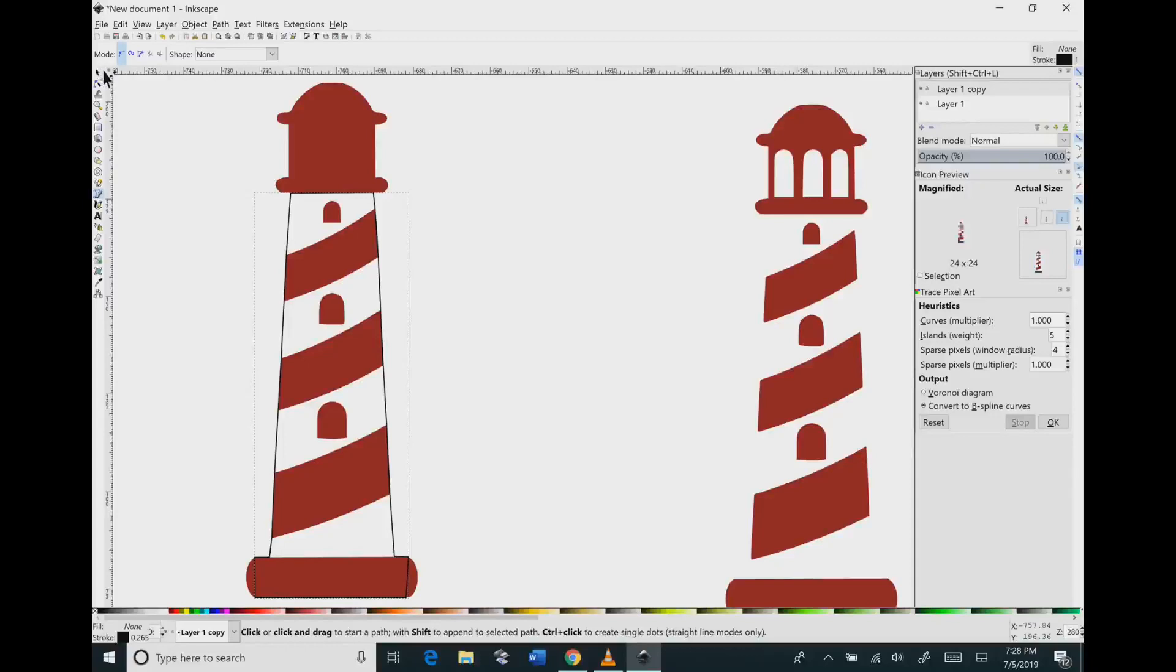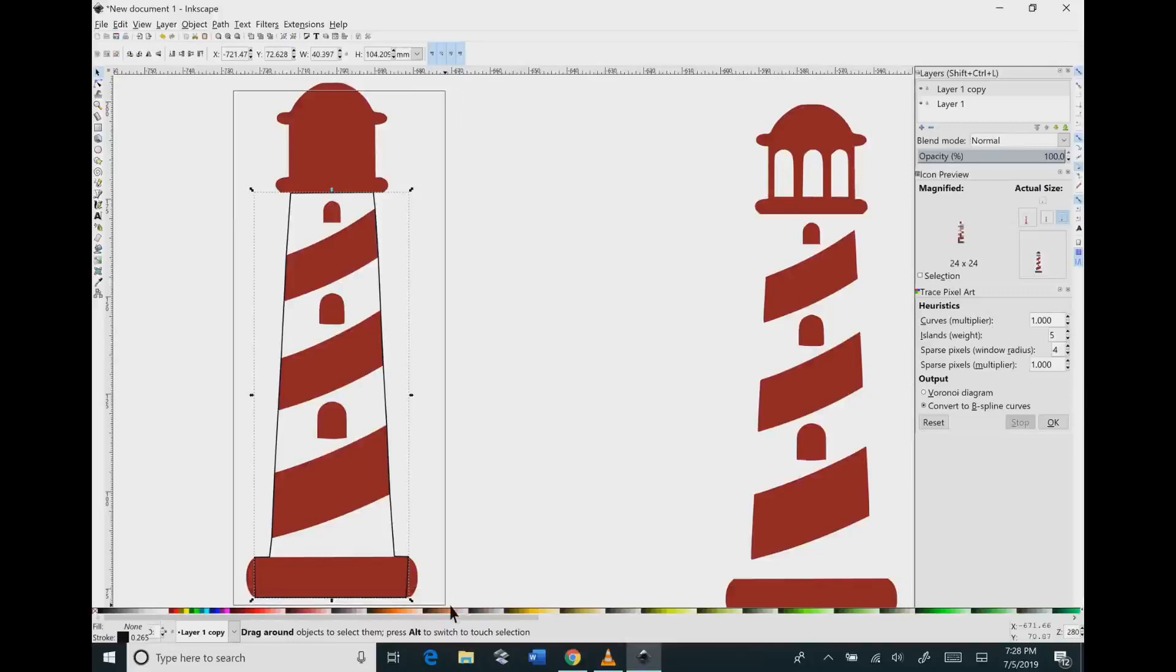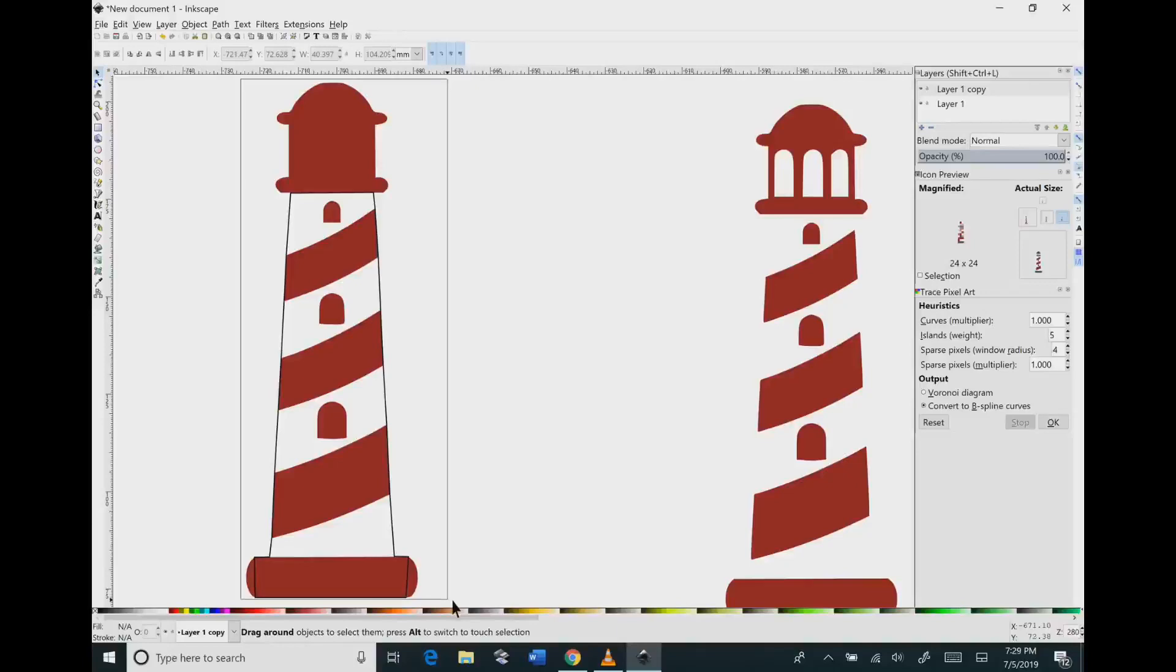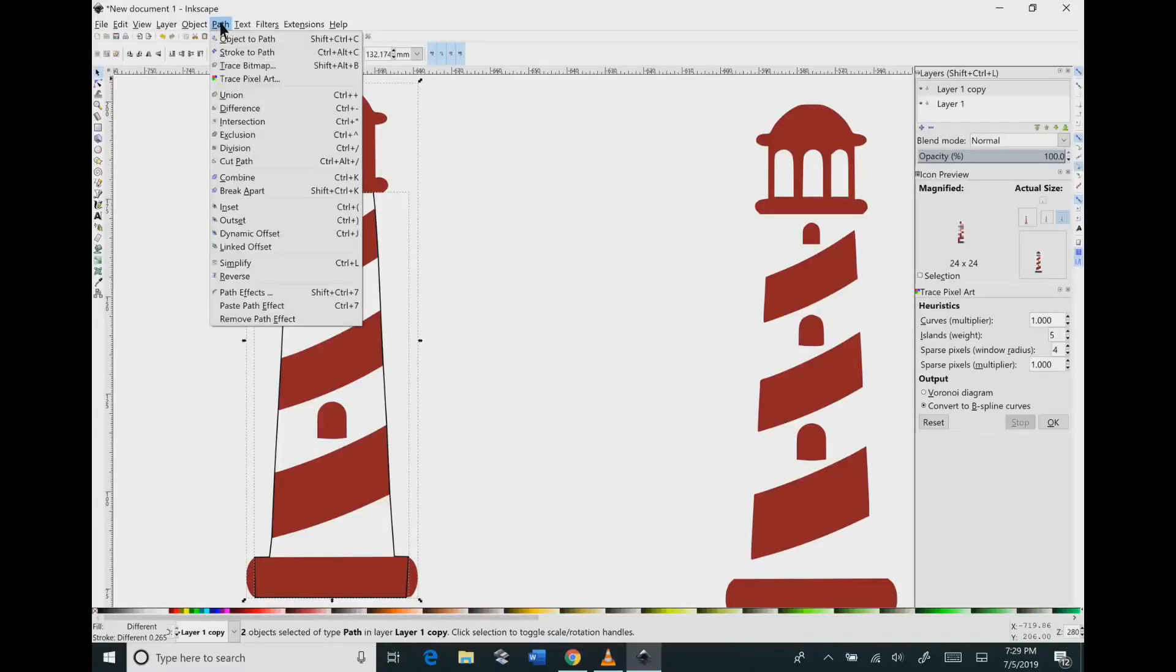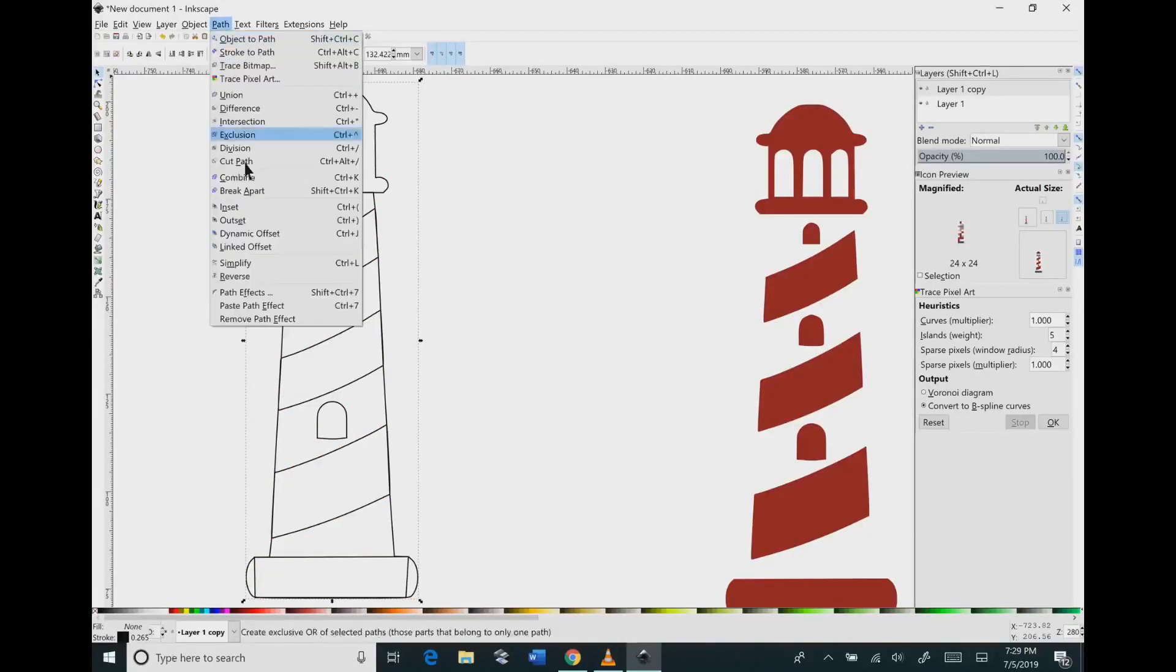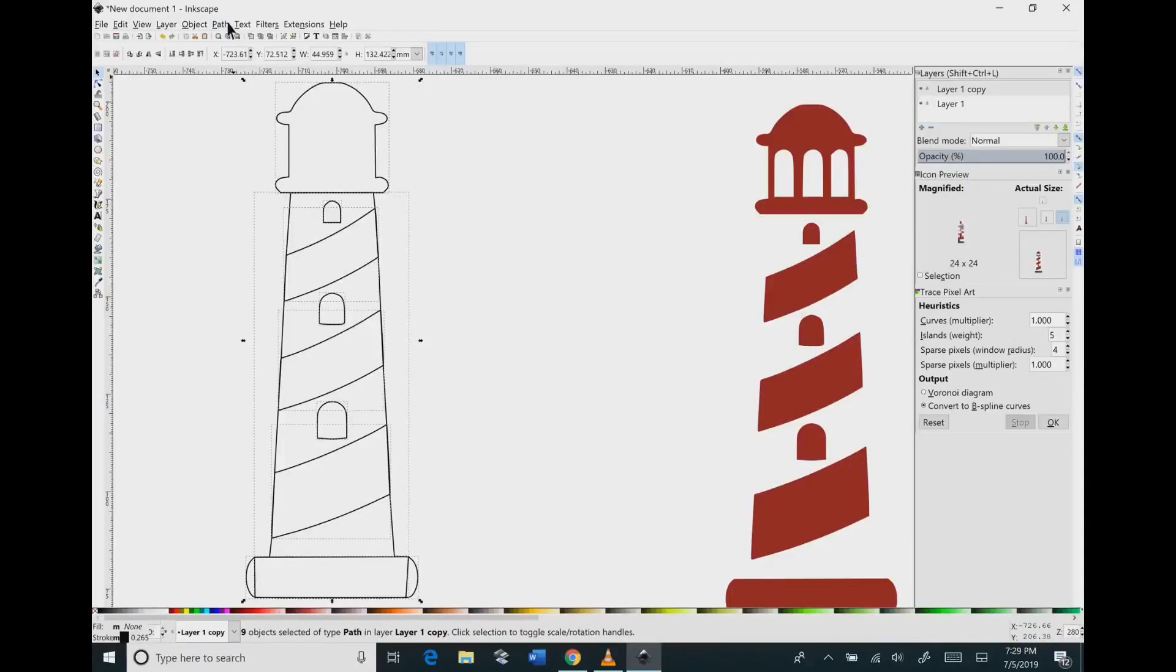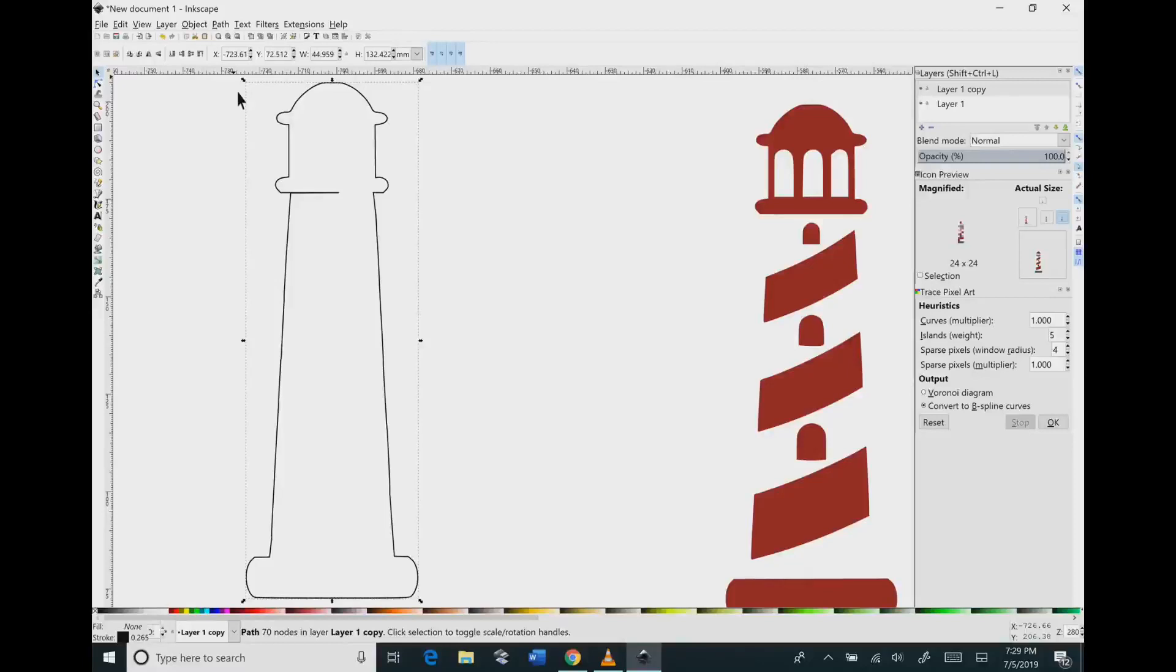Then you're going to go to the side and you're going to select your image. So you're going to need to select the entire thing. And for whatever reason it didn't select that time. So I'm going to redo it. So it's just click and drag over top of your image. Go to path combined. You want to hit combine. Then you're going to go to path break apart. Then go to path and union.